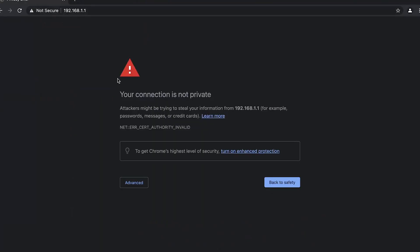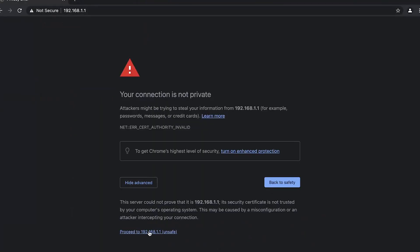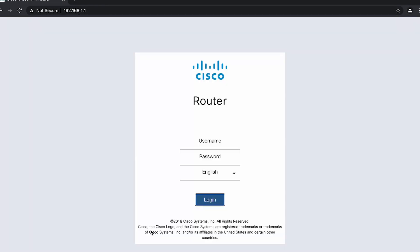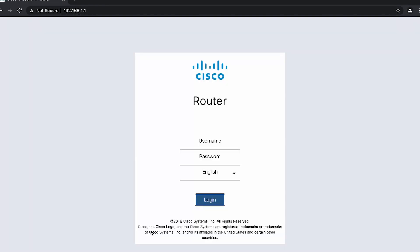Now that we're connected to our RV260 router, we'll try to connect to the GUI of our router by typing in the private IP address of our router in the client's web browser. Here we are able to connect to our RV260 router through the VPN.